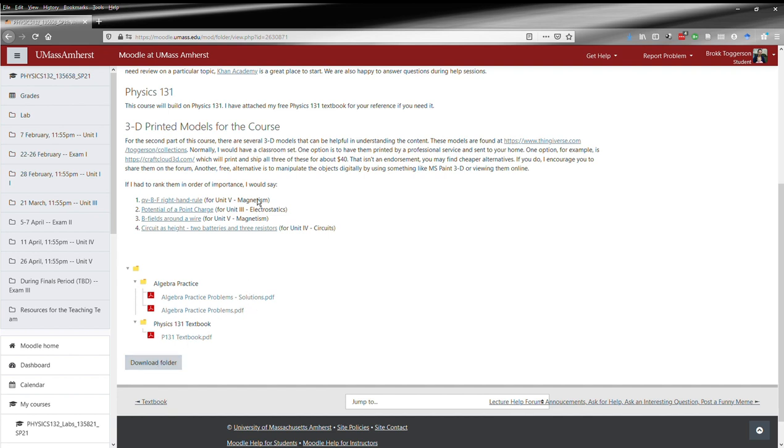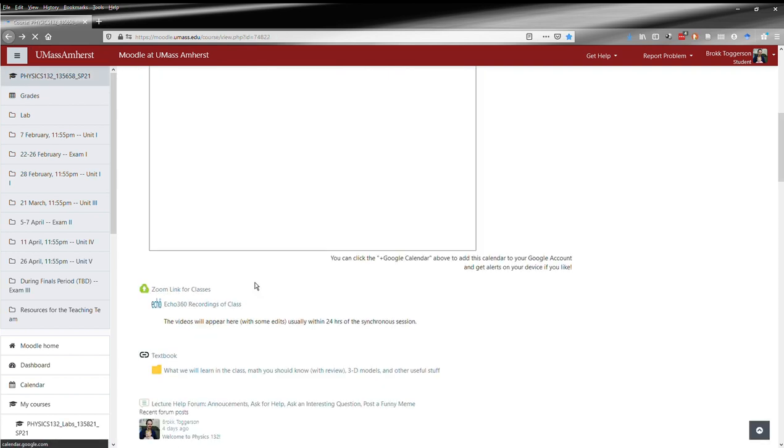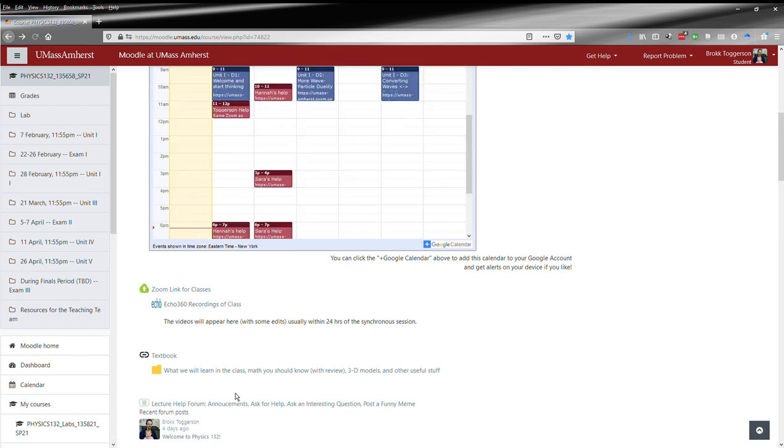Then you've got the help forum where you've got announcements and all that sort of thing. You can come in here and see the forum.